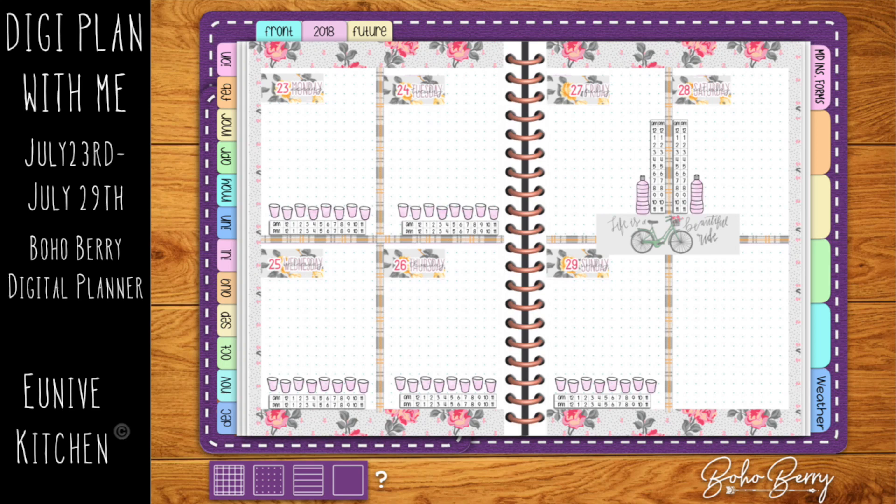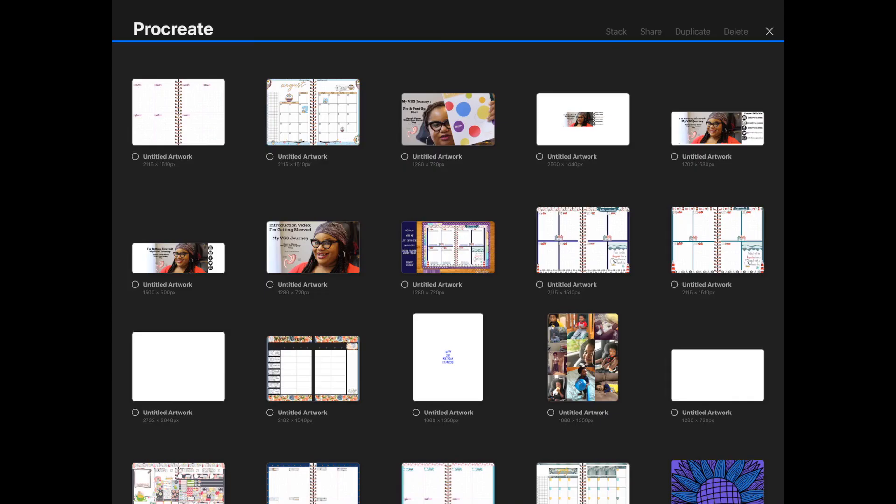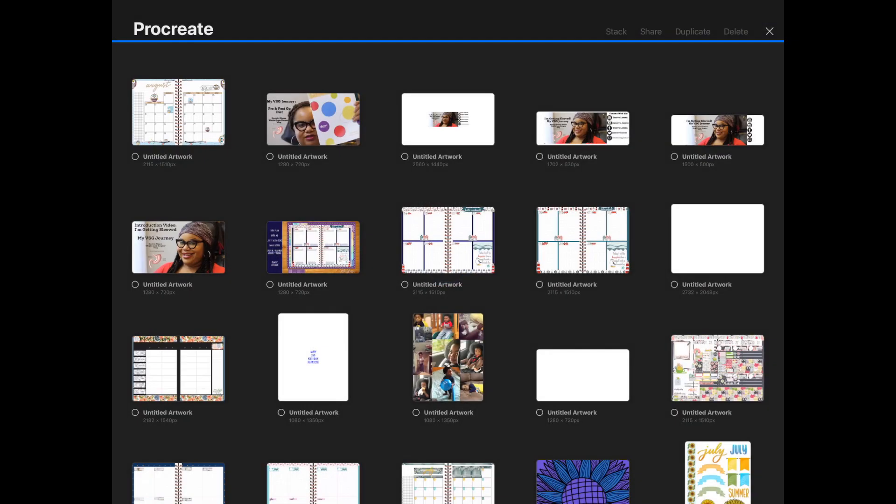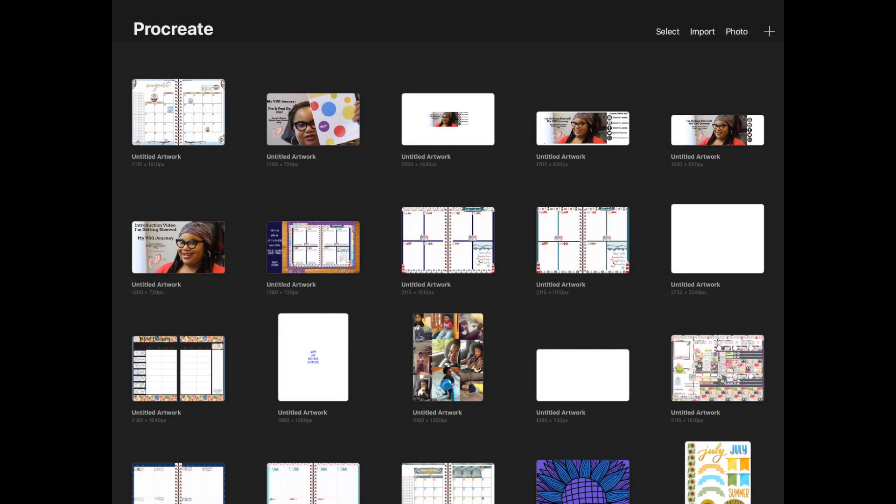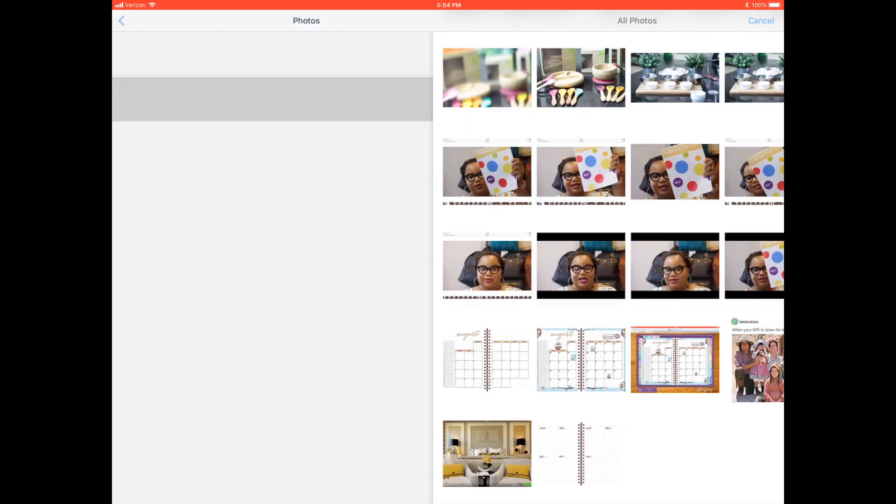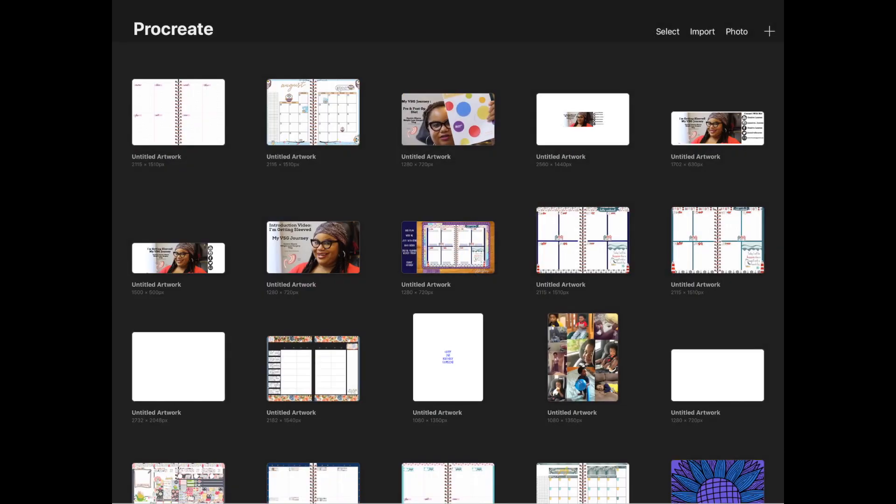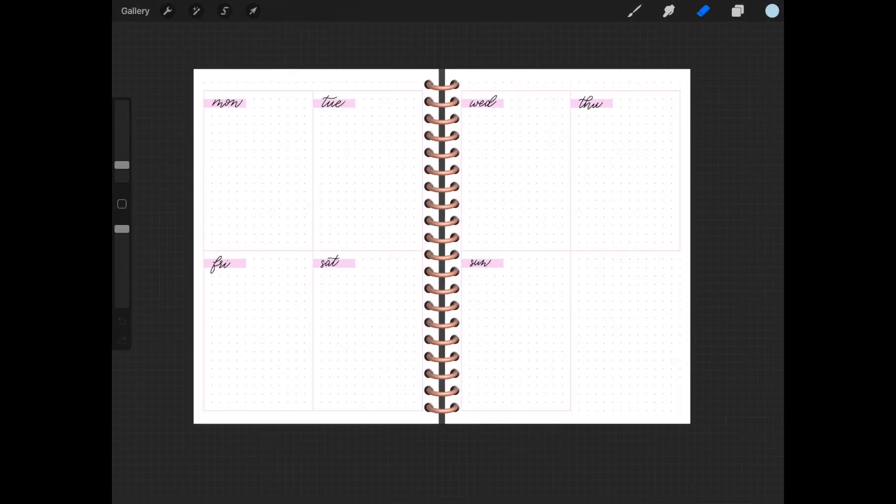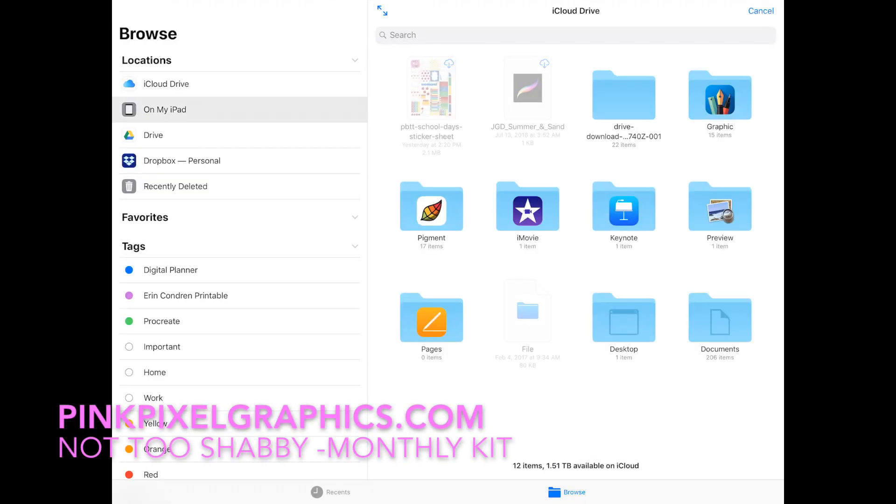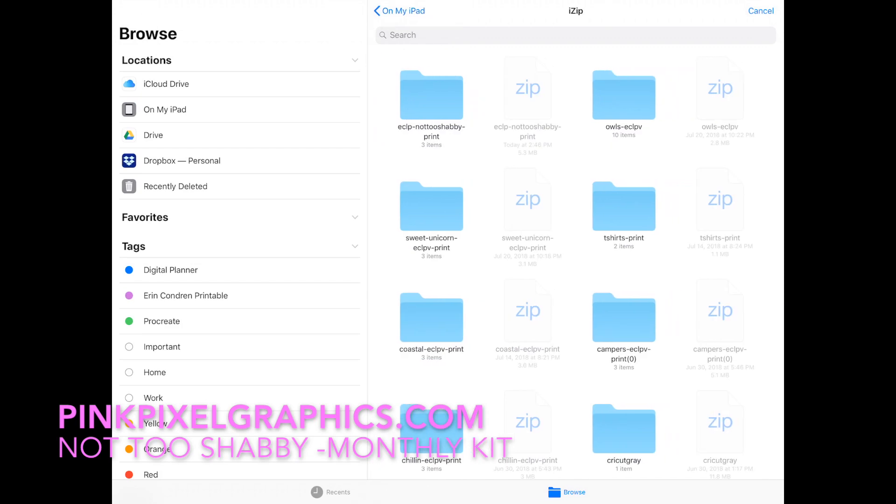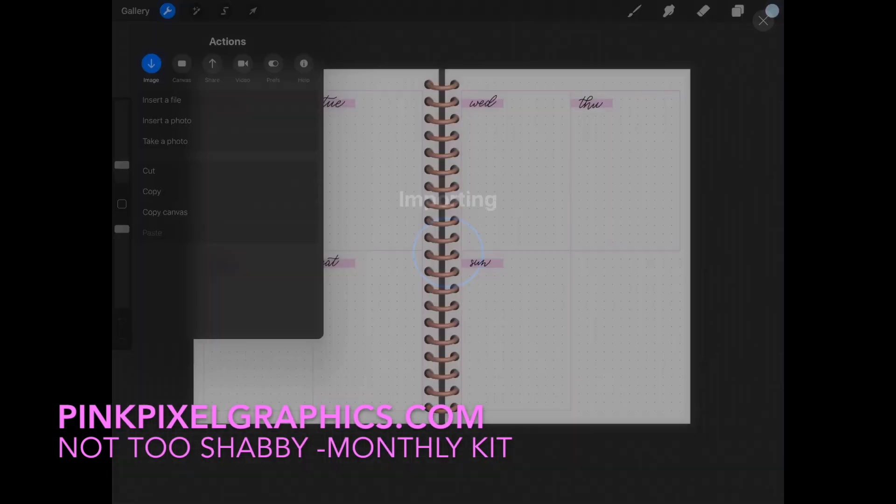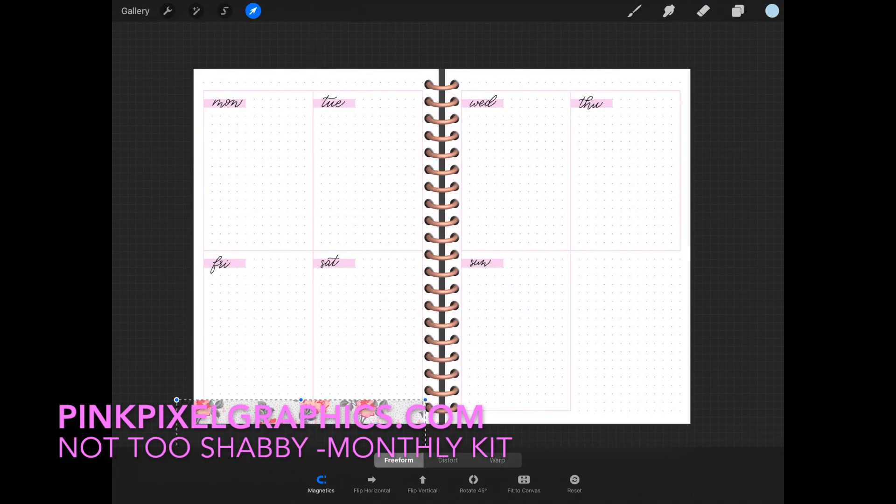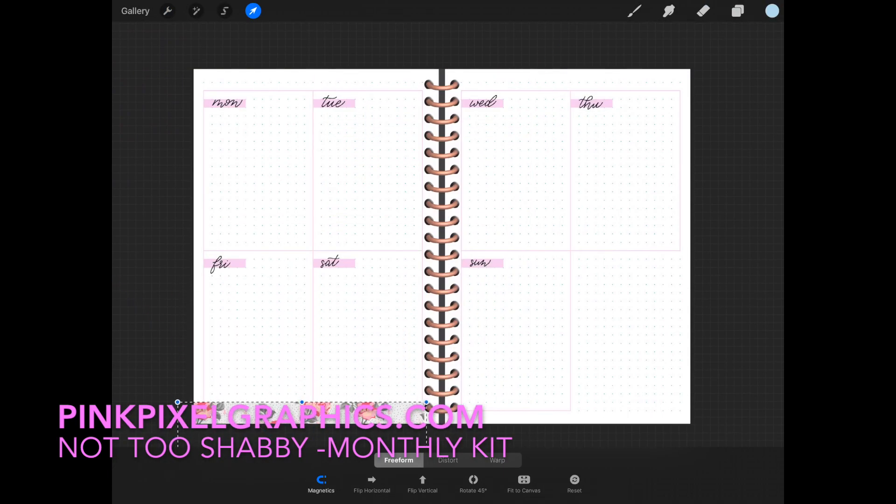Hey guys, PinkPixelGraphics here, and here we go with another weekly spread. As you know, you're going to upload the weekly spread into Procreate and import it as a photo. We're going to upload our spread from Pink Pixel Graphics, and I use the Not Too Shabby monthly kit.